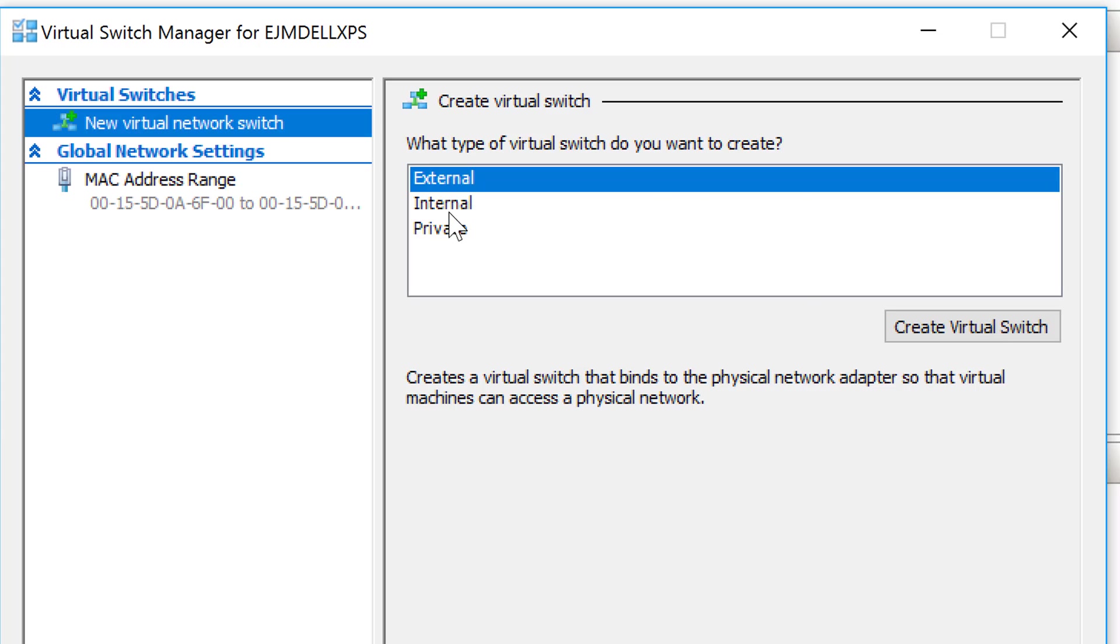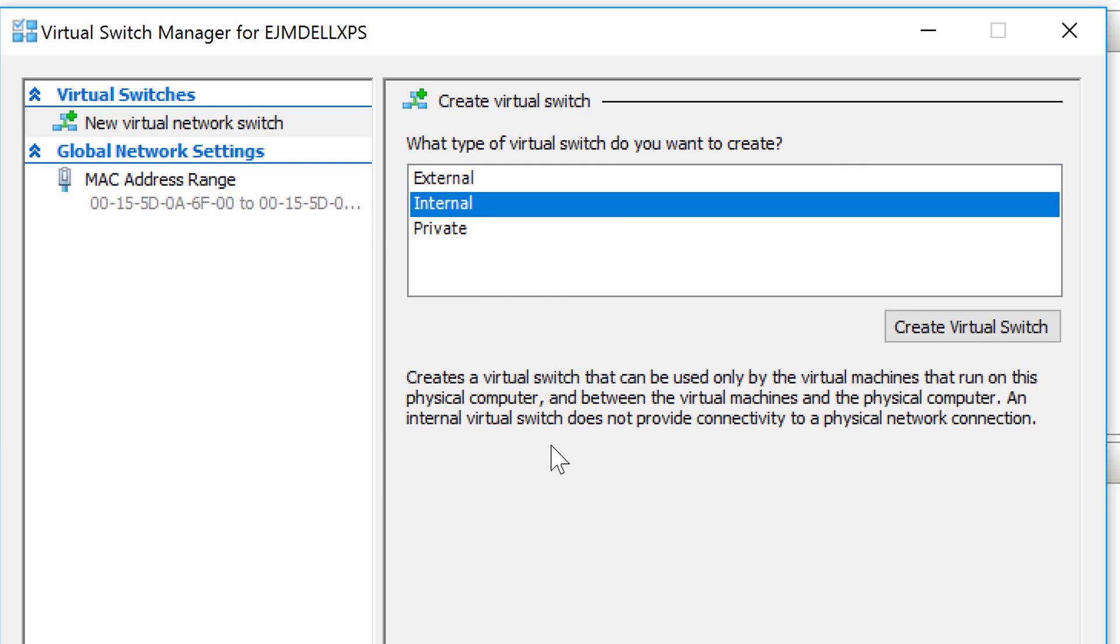It'll bind it with either the physical wireless card on my host machine, in this case the Dell XPS, or it'll bind it with other network interface cards that I might have. Let's quickly look at the other options.